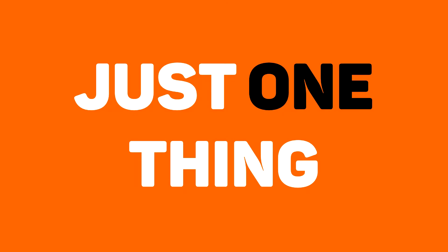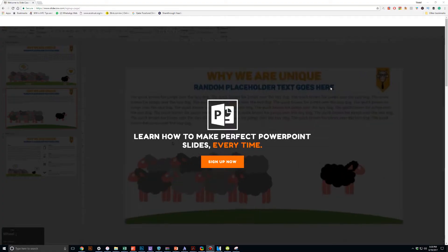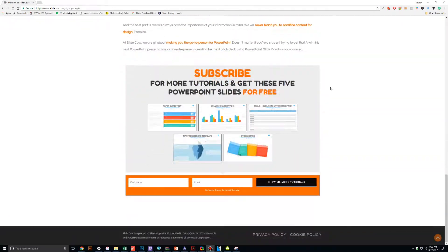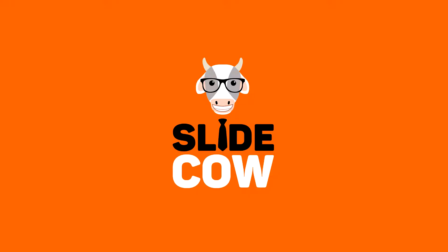And to get them, you only have to do just one thing. Click on the first link on the YouTube description and sign up to the SlideCow mailing list. Your welcome email will consist of a download link with these slides. Thank you and enjoy.